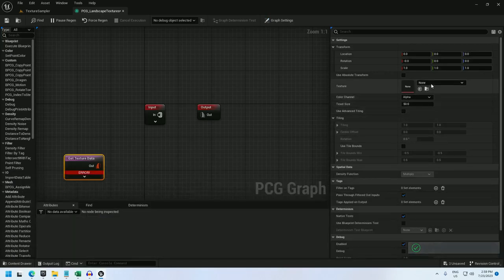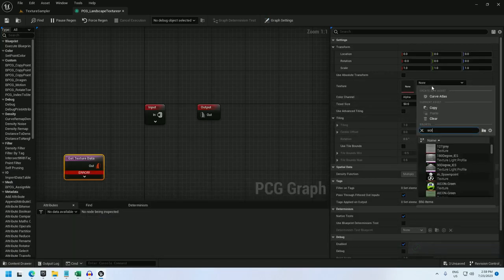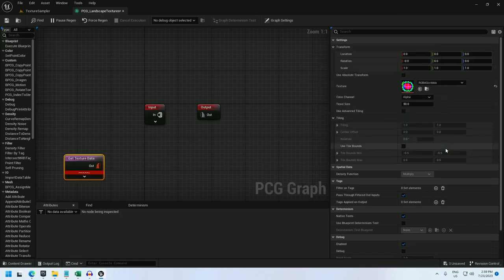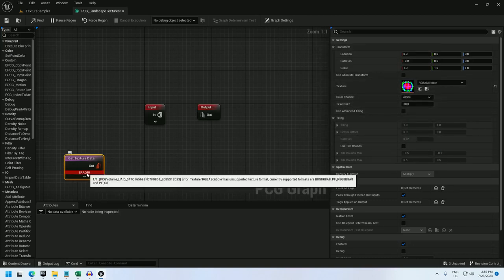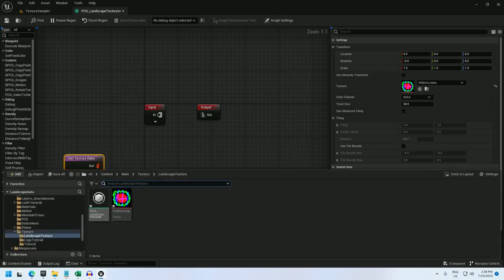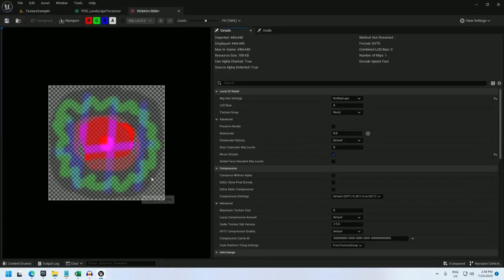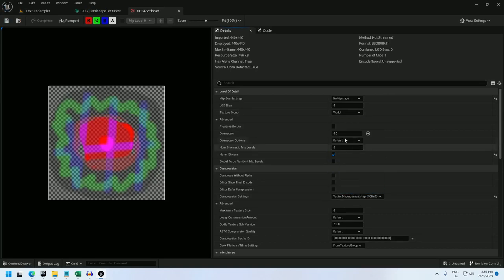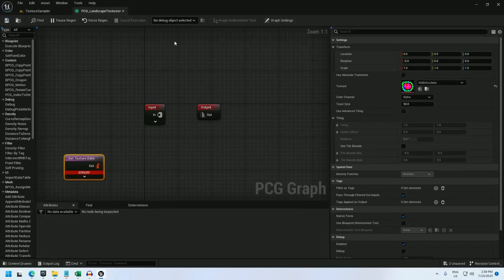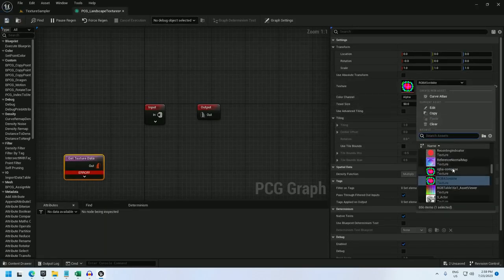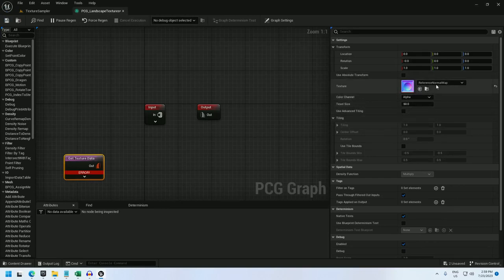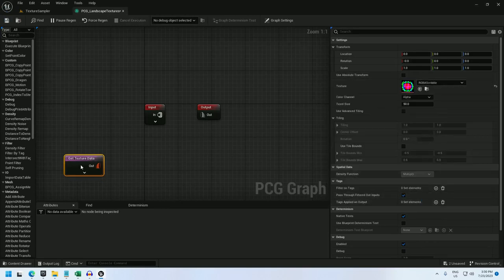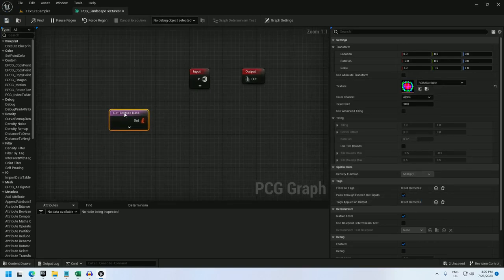RGBA scribble. And select it in here. And you may receive this error that it's an unsupported texture format. To fix that, you can open up your image and change its compression setting to either vector displacement map or user interface 2D. Save it and back in the graph, you can unselect and reselect the texture. And that should resolve your error.